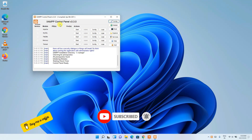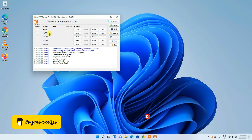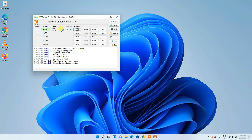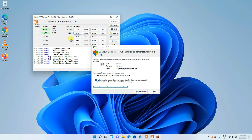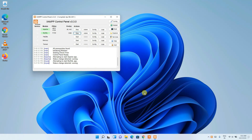In the XAMPP Control Panel, you need to start Apache and MySQL. Click the 'Start' button for Apache, then do the same for MySQL. When starting MySQL, Windows Defender Firewall will prompt you again — click 'Allow Access'. Now I'll show you how to run a server-side programming language like PHP in your web browser.